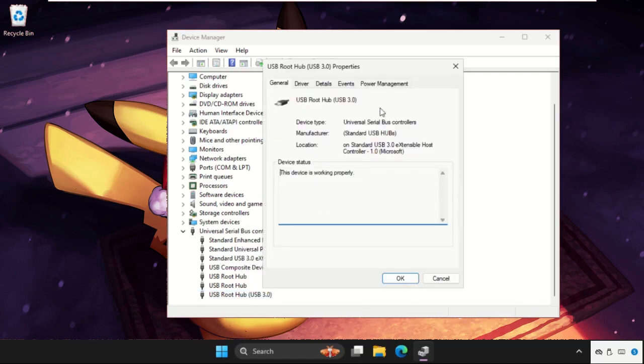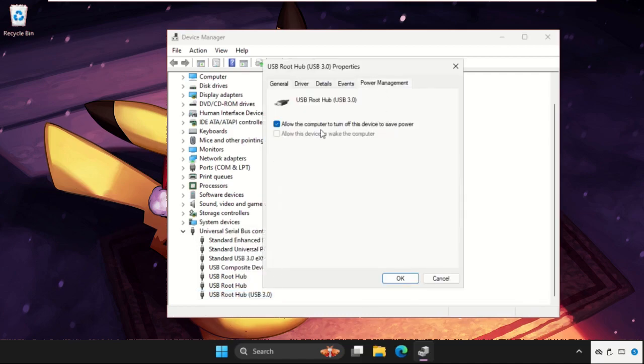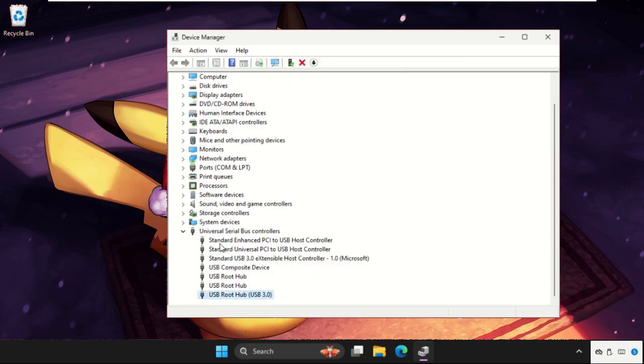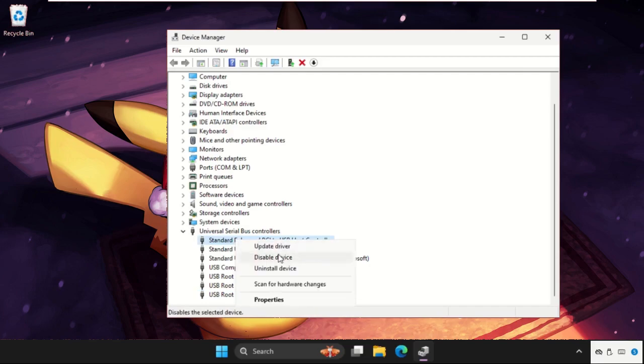Select one of the USB host controller drivers and then in the last right click on it, select Properties, go to Power Management and uncheck this option.